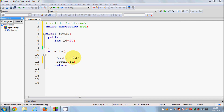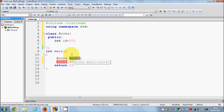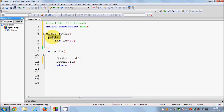Hello guys, welcome once again. In the last video I have shown you how to use classes and objects in C++, and I have also shown you how you can access your member variables in your main function using objects. Now in this video I am going to show you a good practice to access your member variables in your main function. In the last video I showed you how to use the public access specifier to access functions or variables in your main function.